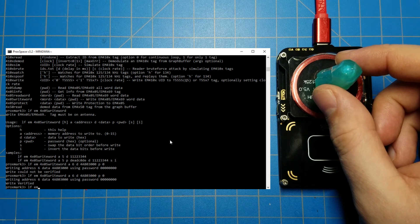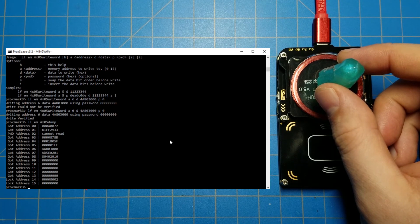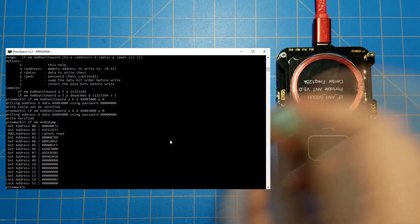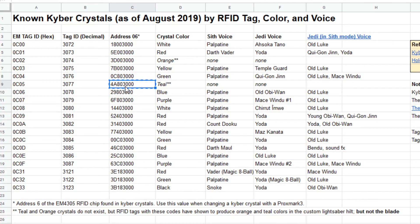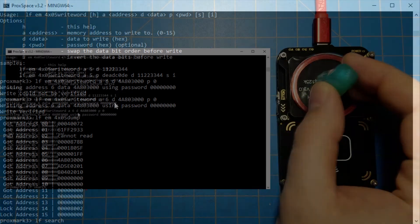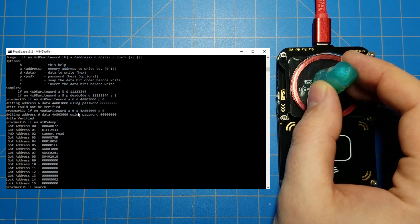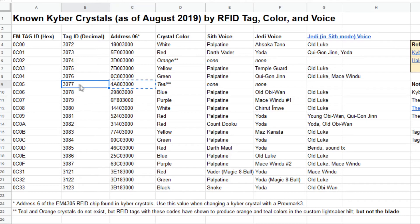Then we can do a dump again — I'll just keep hitting the up arrow to recall the different commands. Run the dump command again, and this time we see address 6 has 4A803. Going back to the spreadsheet: 4A803 — that looks good. You can also confirm it by doing an LF search again, hold the crystal over the antenna, and we can see it sees the crystal with a code of 3077, which we can verify in the spreadsheet — yep, 3077, that is correct.